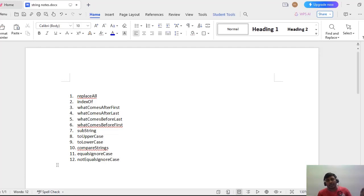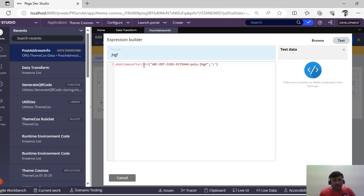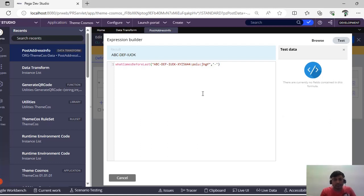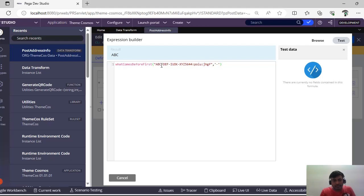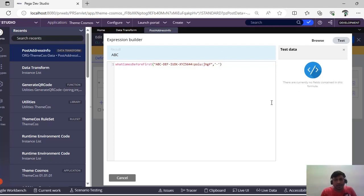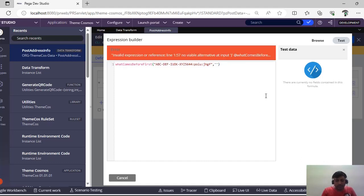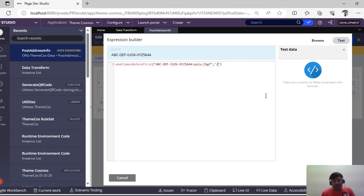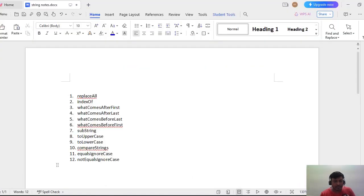Now 'What Comes Before Last' and 'What Comes Before First' work similarly. 'Before Last' with a hyphen token gives you everything before the last occurrence of the hyphen. 'Before First' with a hyphen gives you 'ABC' — everything before the first hyphen. In this way, you can combine these functions to retrieve data in live scenarios, especially when index positions may change due to dynamic data representation.